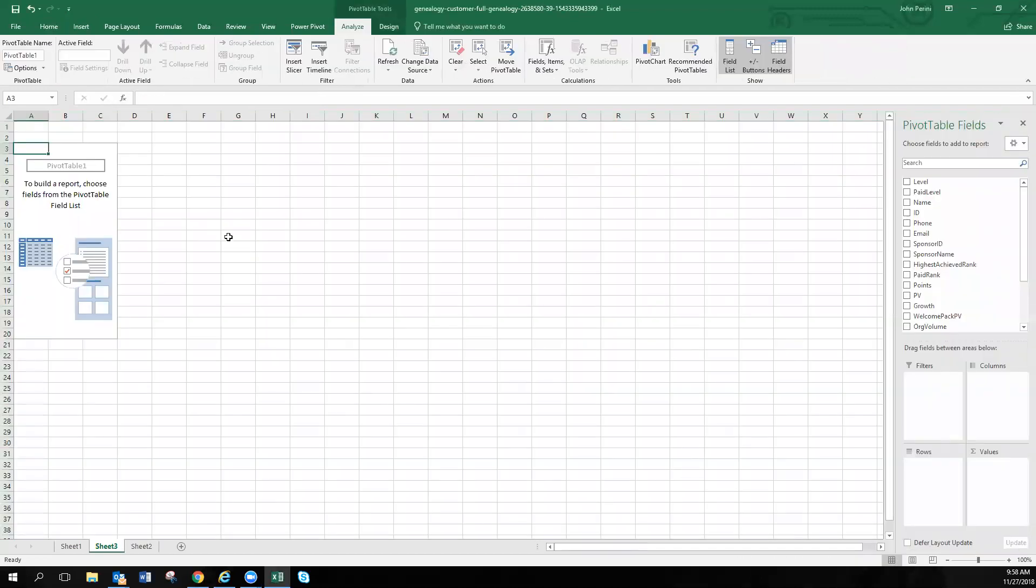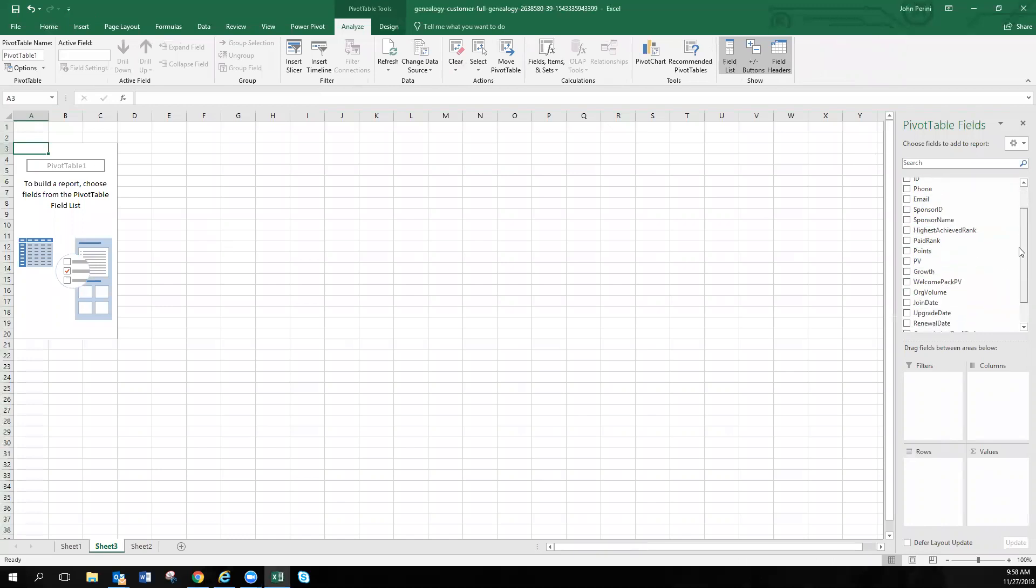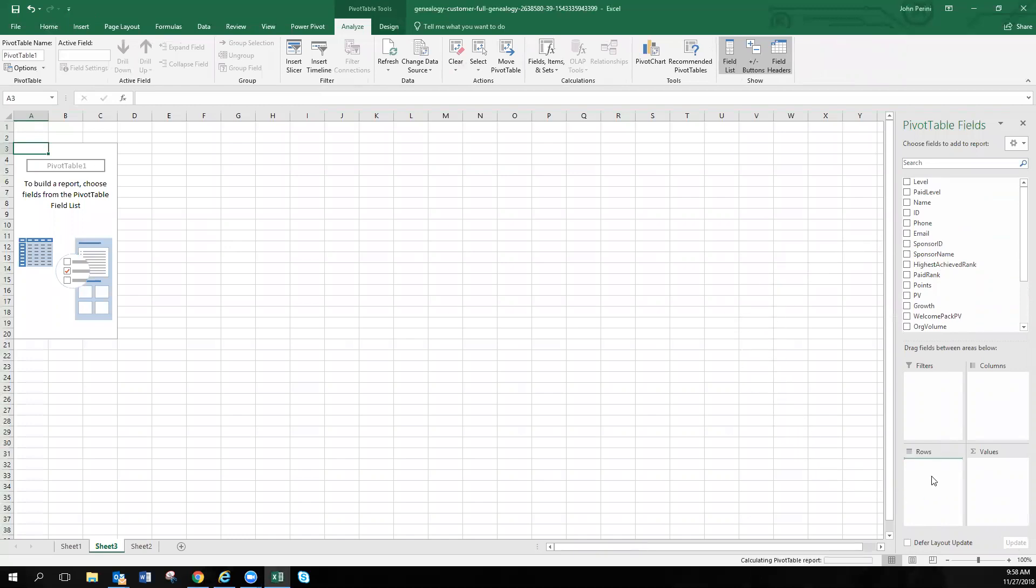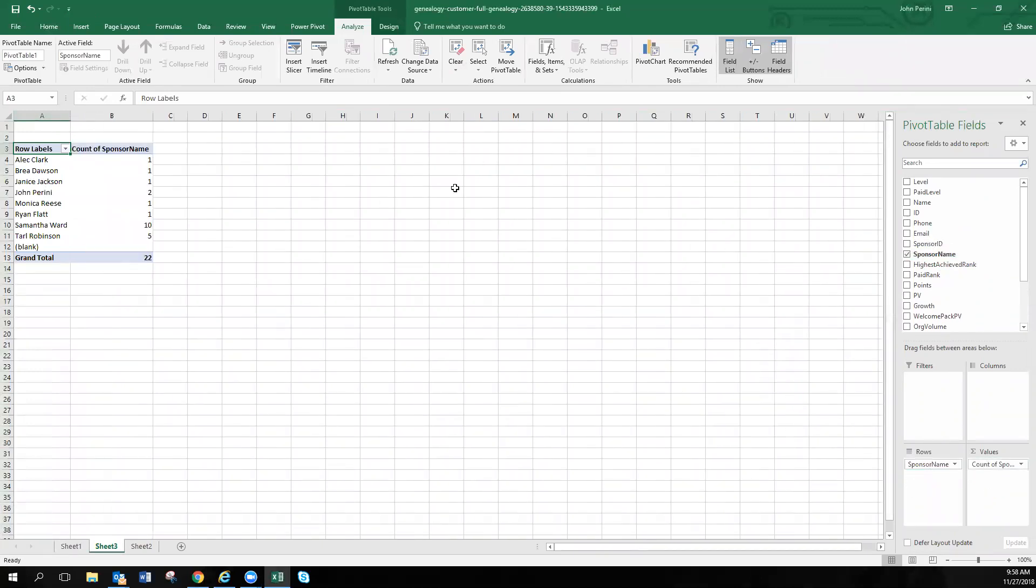Now you'll see right here that we have no information, but over here on the right, we have all this information. So what I want to do is scroll down and right here, sponsor name. So we're going to drag sponsor name down to rows. Now we have our sponsors for the month, but we want to see how many enrollments they got. So we're going to take sponsor name once again from this list and put it into values. So now we can see how many enrollments each one of these sponsors got for that time period.